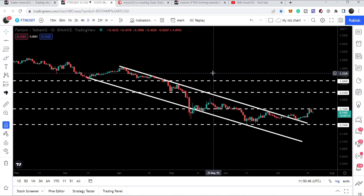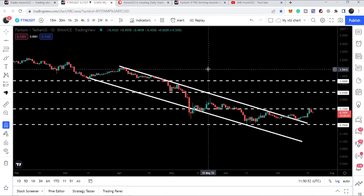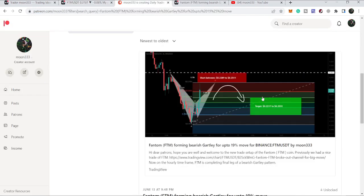That was the update so far. I hope you liked the analysis — do hit the like button and subscribe to the channel. For more trading ideas you can support me on Patreon; the link is in the video description. Take care, goodbye.